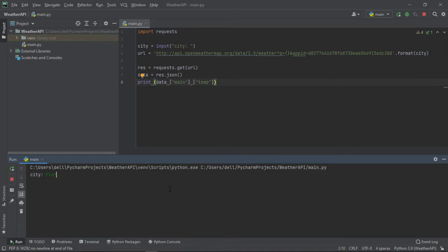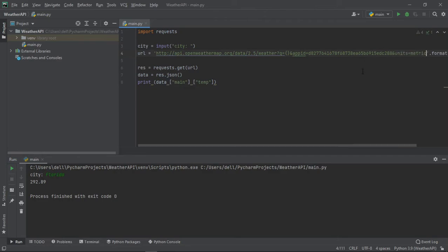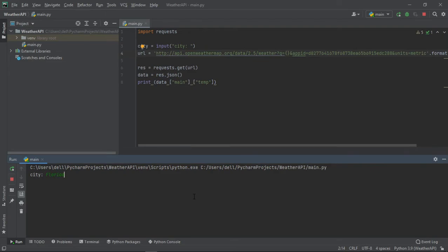And if we run it, we get the temperature in degrees Fahrenheit. If you do however want it in Celsius, you can just add ampersand units equals metric to the end of the URL, and now we get the temperature in Celsius.